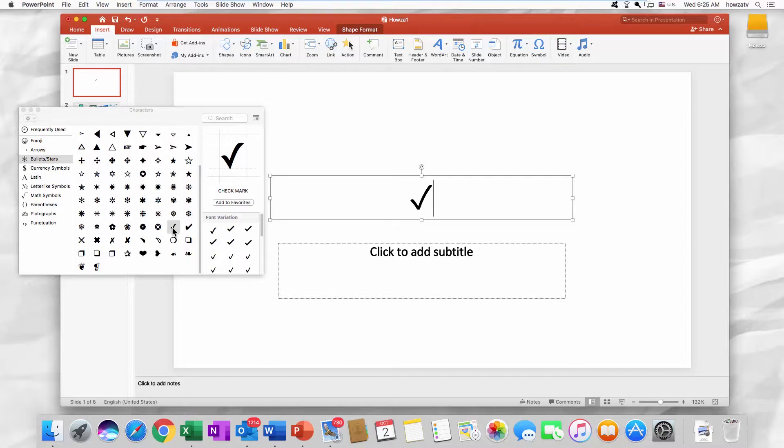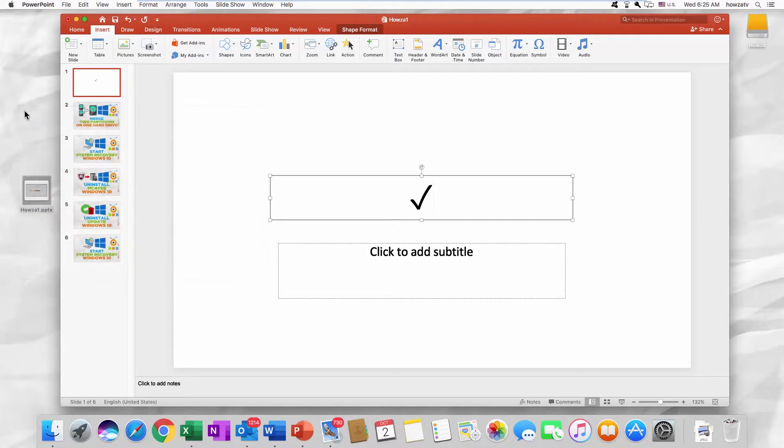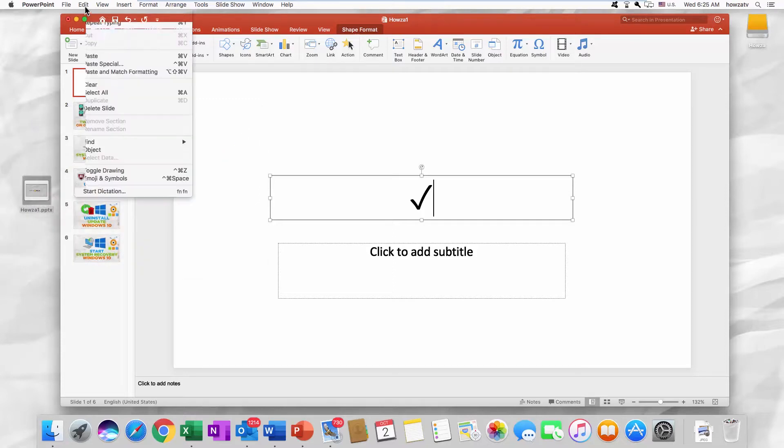You can also access the Symbols window through the top menu bar. Click on Edit and select Emoji and Symbols from the list.